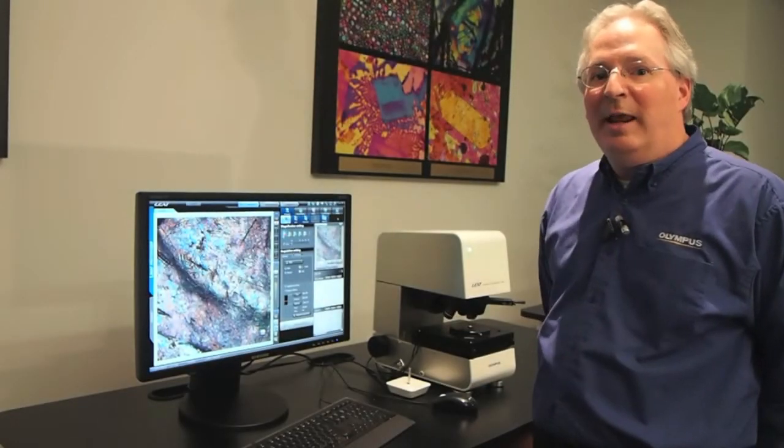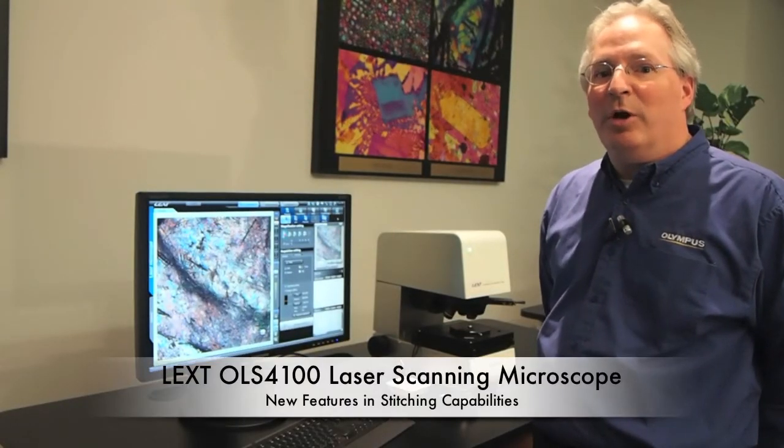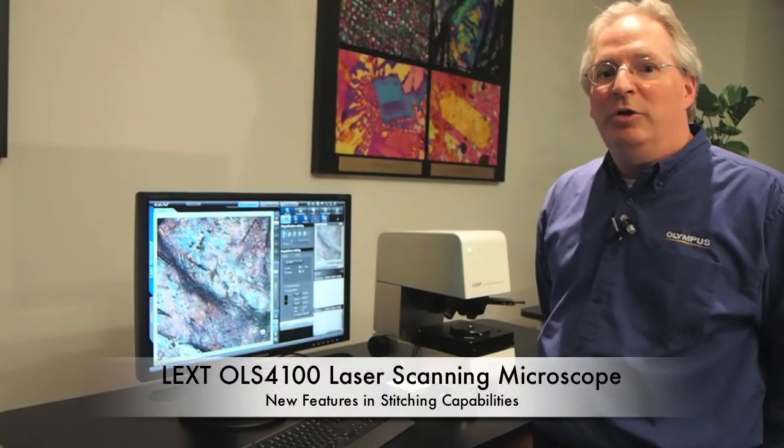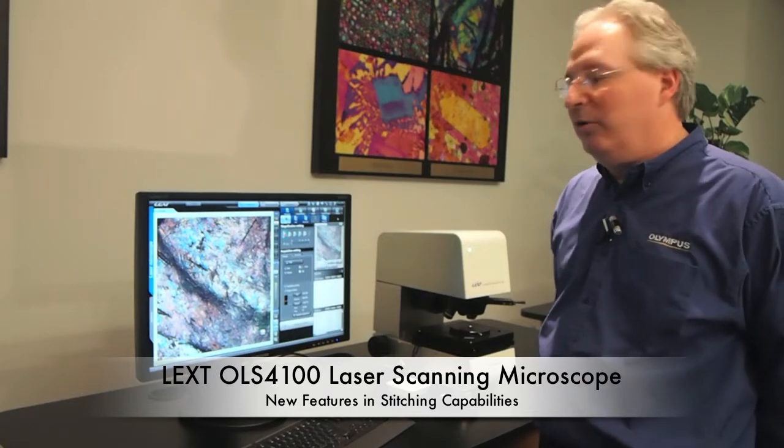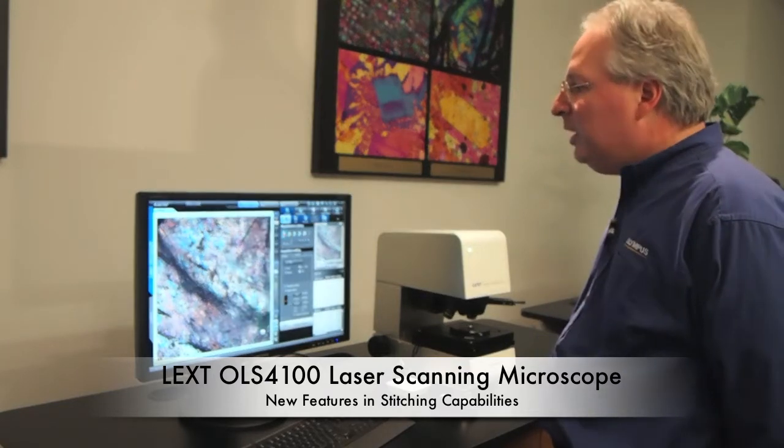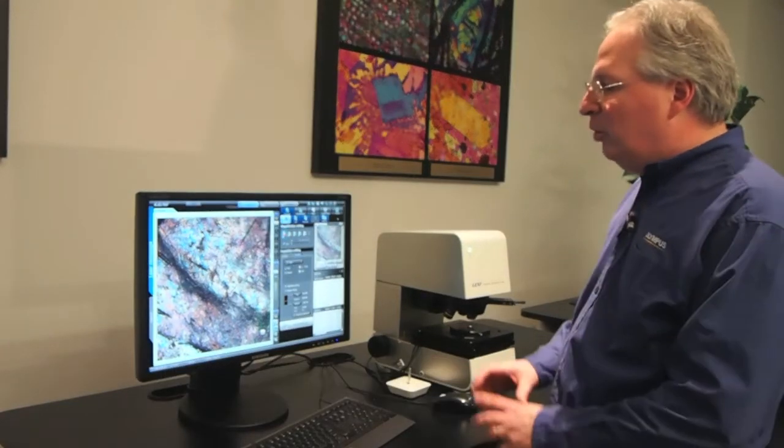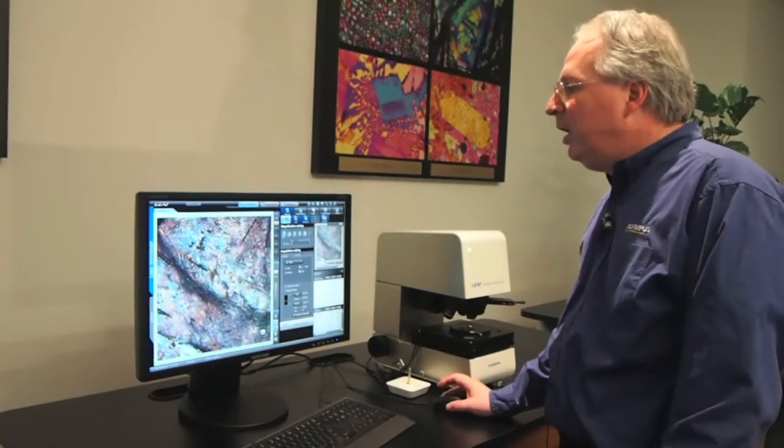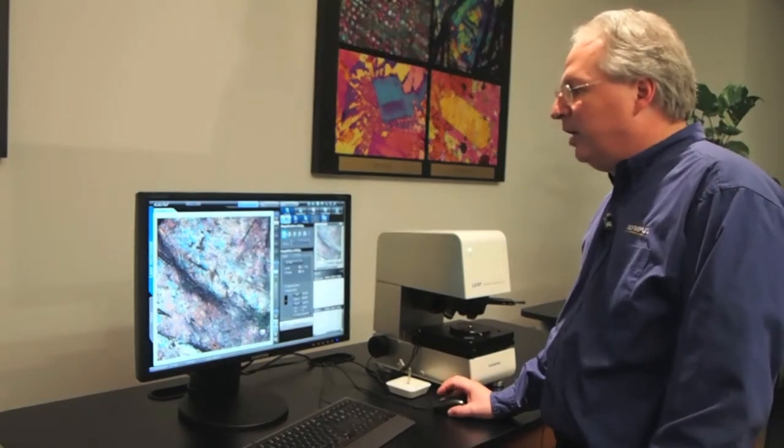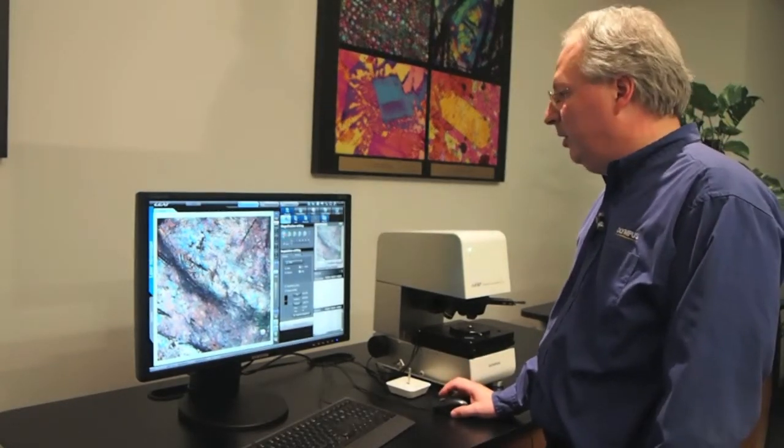I'd like to show you an enhanced feature on the OLS 4100, new features in our stitching capabilities. Looking at this sample, we can see only a small part. Even at our 5x objective, we're not seeing that entire image.